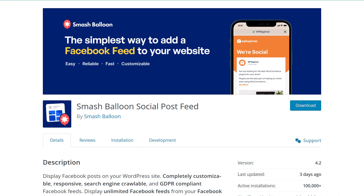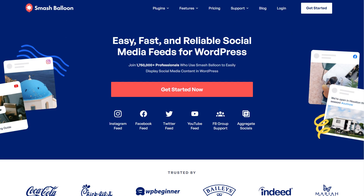To demonstrate, I'll be using the Pro version of the plugin, but you can check out the free version through the WordPress repository, but with less features.